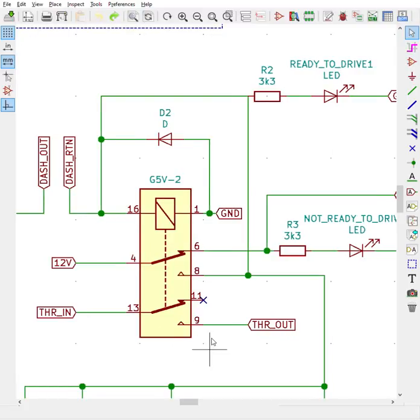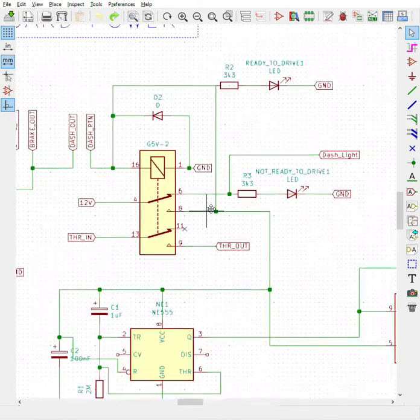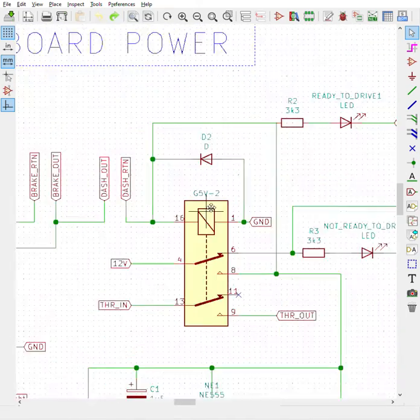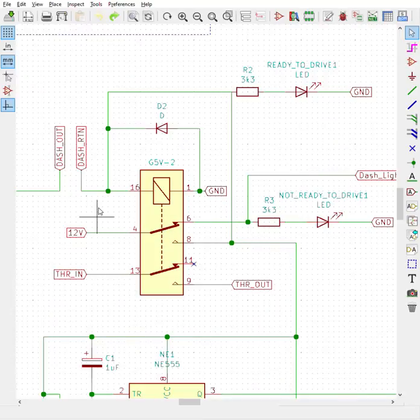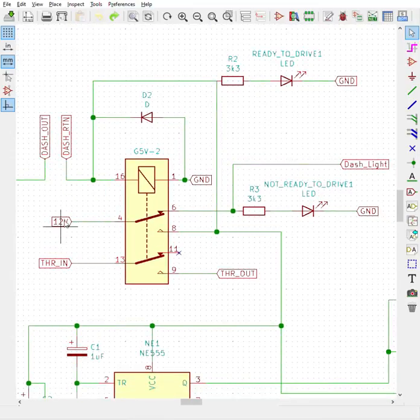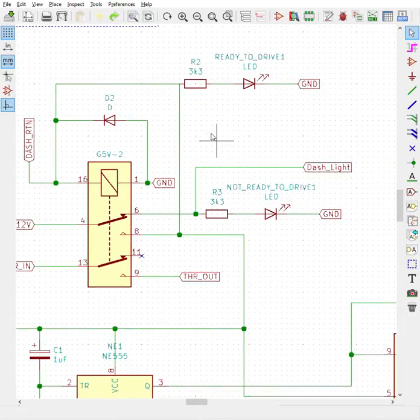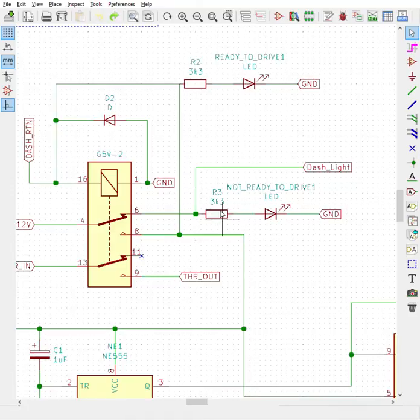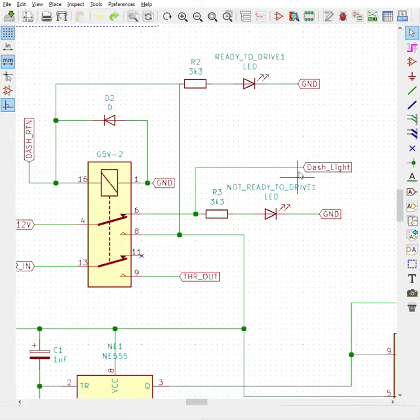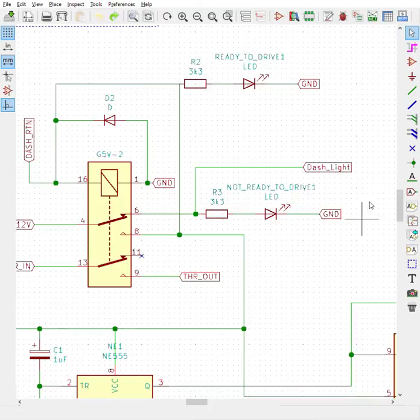This is our G5V2 relay, which is a double pole single throw relay, super handy because you can do multiple different things with it. When there's no power at the dash return side, when the car is not in ready to drive mode, your 12 volts is sent from pin 4 to pin 6, powering this circuit which is your not ready to drive LED as well as your dash LED. If the dash LED is illuminated it means the car is not in ready to drive mode.